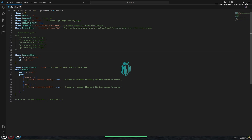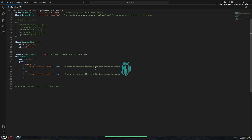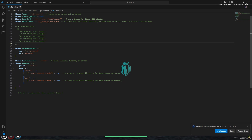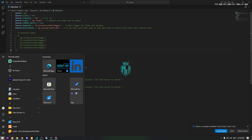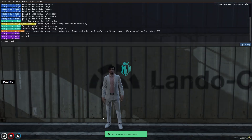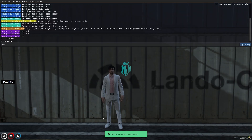Here we have the HTML and images — all our setup is done. We also have the commands here to create or edit crafting tables. Now let's start the script. We have to do refresh, ensure, and then the script name.